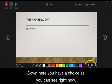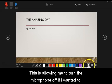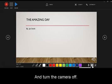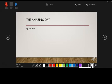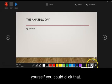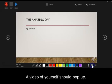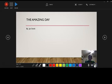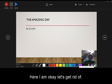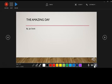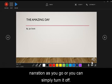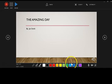Down here, you have a choice. As you can see right now, this is allowing me to turn the microphone off if I wanted to, and turn the camera off. You can also set it up so that if you wanted to see yourself, you could click that and a video of yourself should pop up. There it is. Hi! Here I am. Okay, let's get rid of that. So you can have a picture of yourself doing a video narration as you go, or you can simply turn it off.